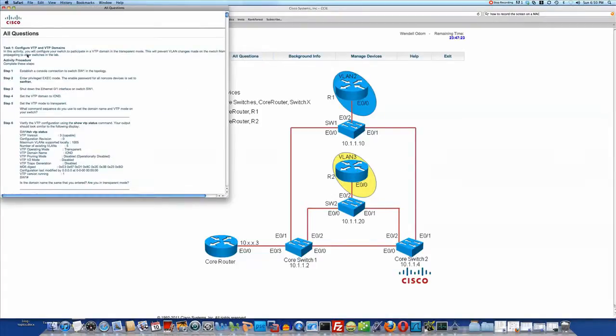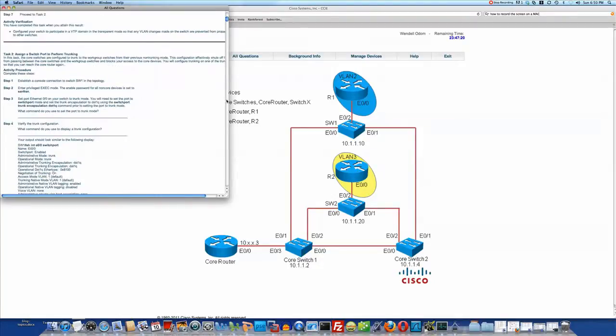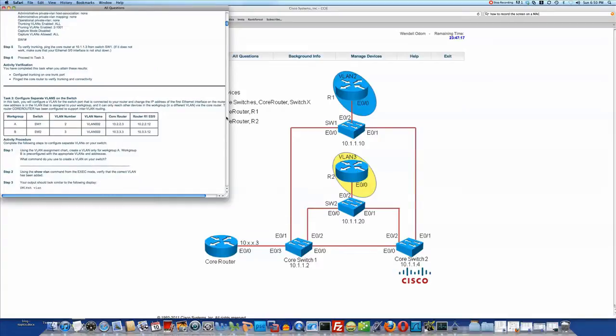So see here that says task one. Scroll down a little. Partway down, it says task two. Scroll down a little. About halfway down, it says task three. So that's one big document. Now, one of the things that's important with that particular document is this.